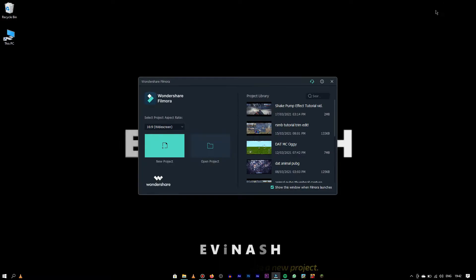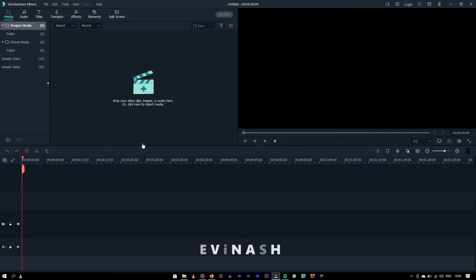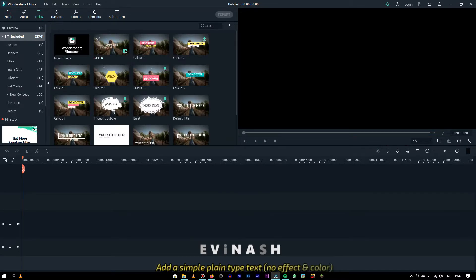First, open Filmora and create a new project. Then go to the text panel and add a simple plain type text which has zero effect and color.